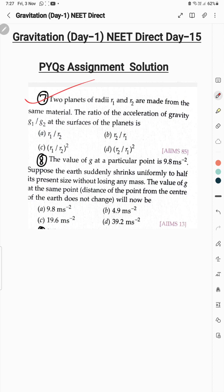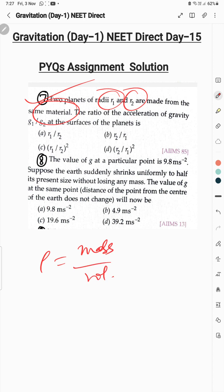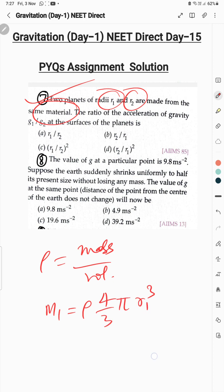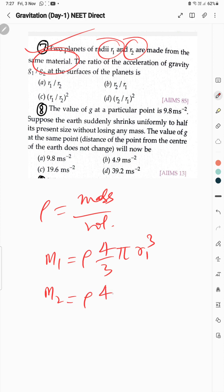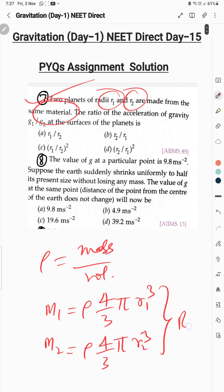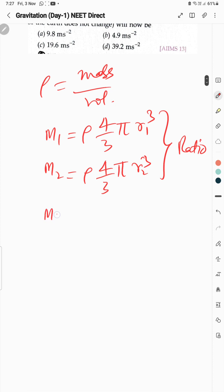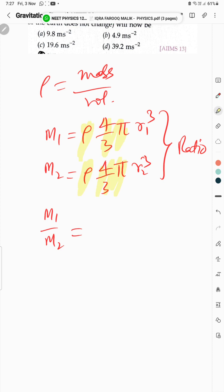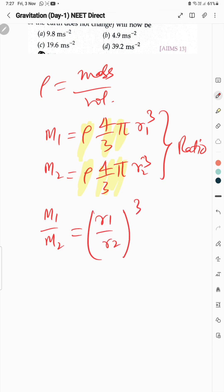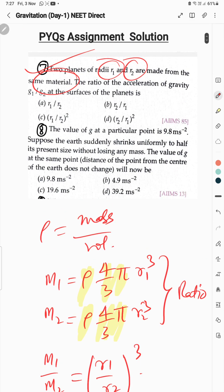Question 7: two planets with radii R₁ and R₂ made of same material, so same density ρ. Mass of each = density × volume: M₁ = ρ·(4/3)πR₁³ and M₂ = ρ·(4/3)πR₂³. Taking ratio M₁/M₂ = (R₁/R₂)³.